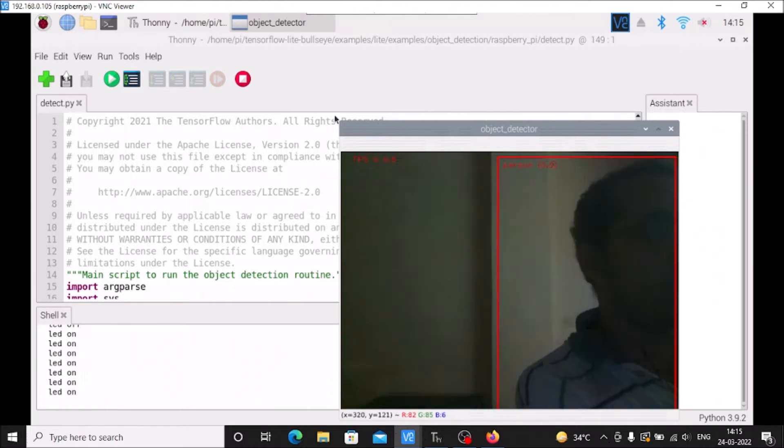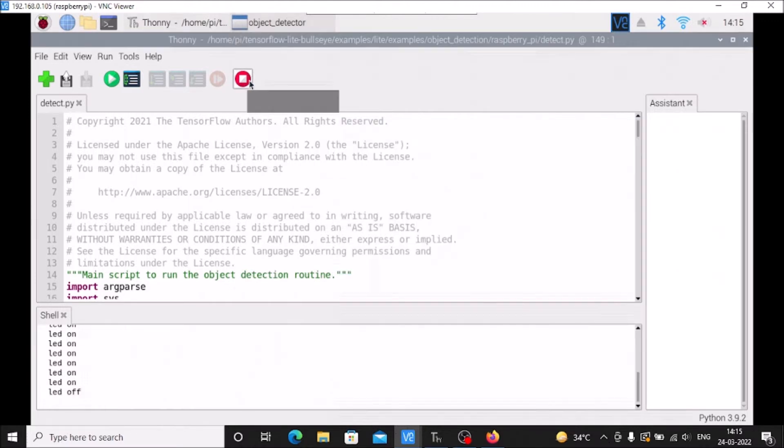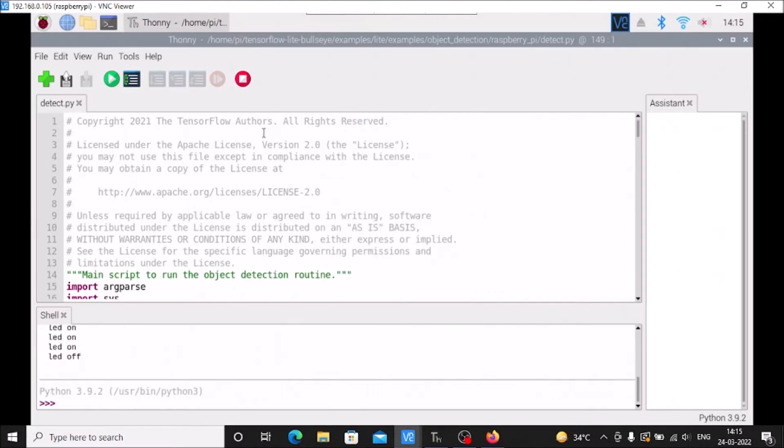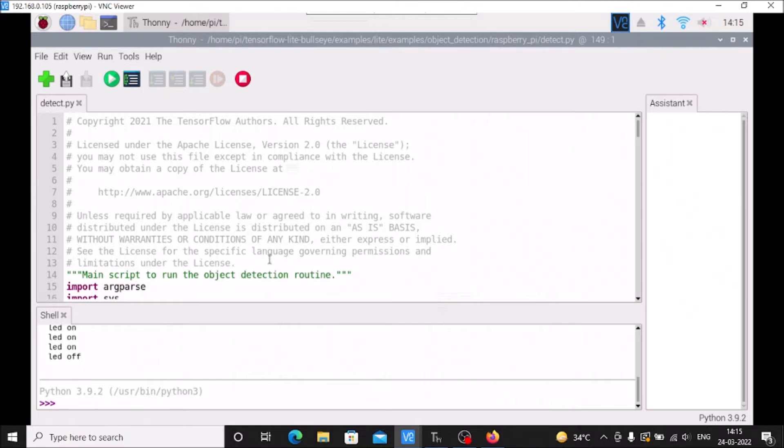So what is the project? When our TensorFlow Lite detects a person, we have a mosquitto server configured here. It sends the message to our ESP8266. Let me show you.